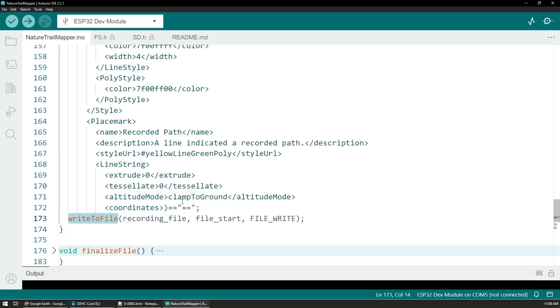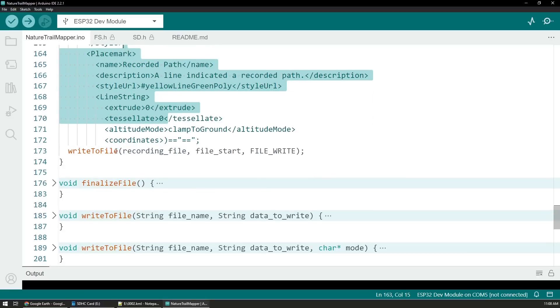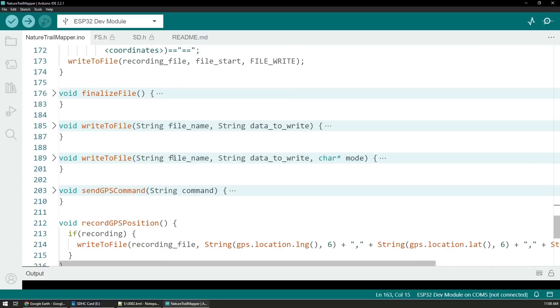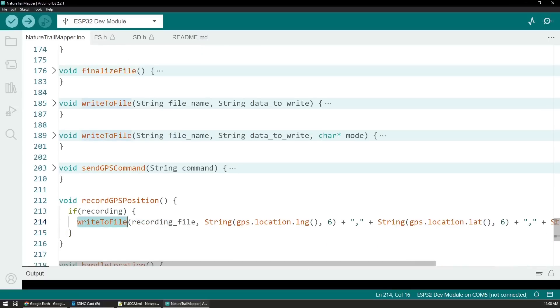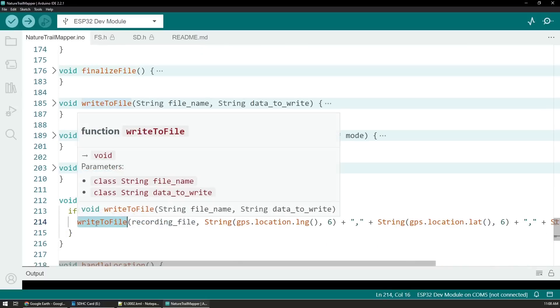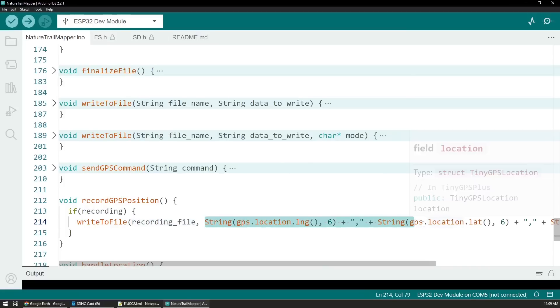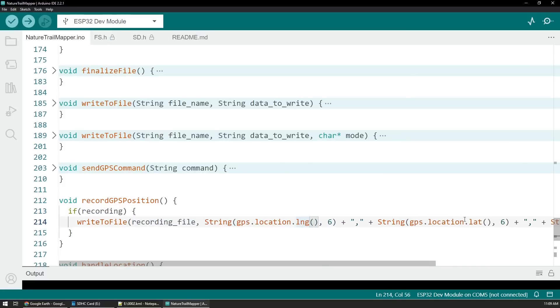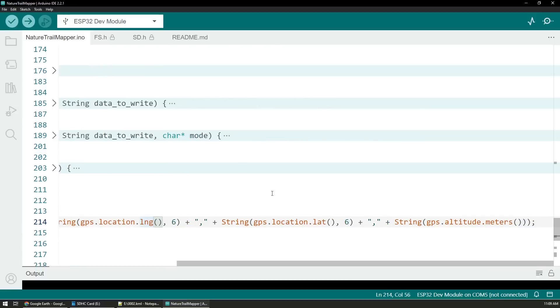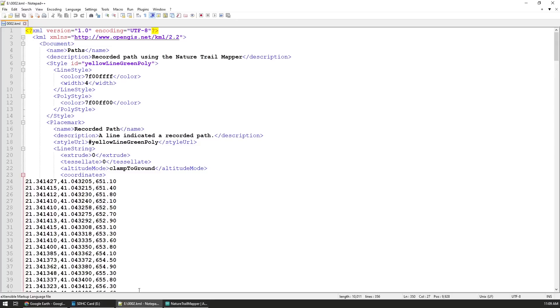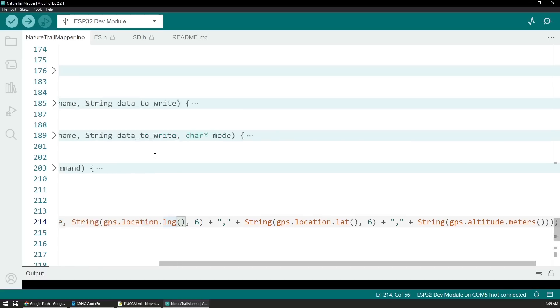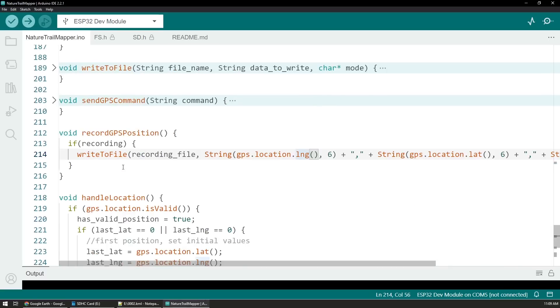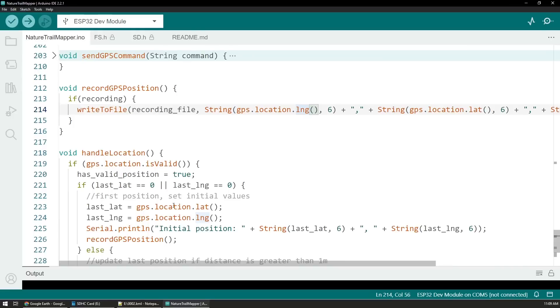Within the start file I have the raw string that I'm sending to the documents whenever I create them, and I'm using another function which I called write to file that allows me to write all of this text at the beginning of the file. When I'm actually recording a position, I'm using that write to file method to tell it to which recording file I'm saving and also the data that I'm saving.